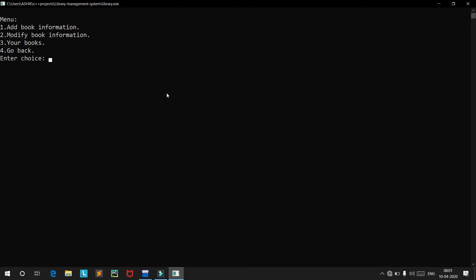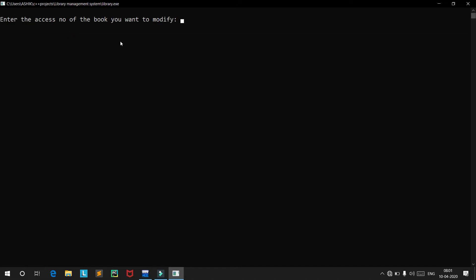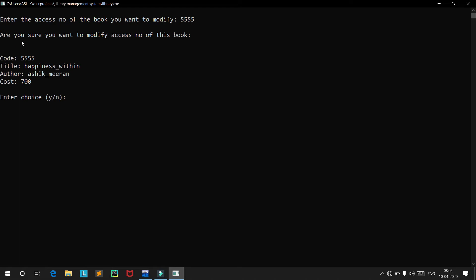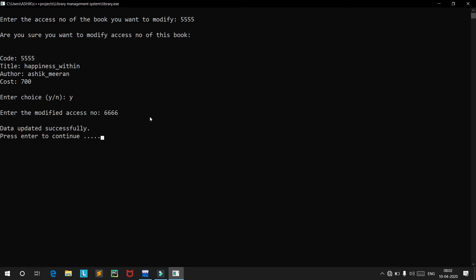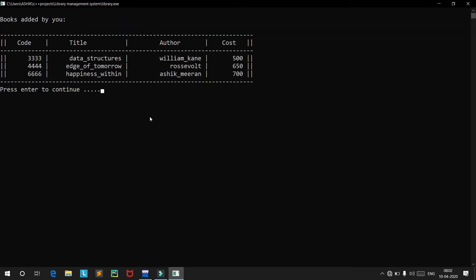Similarly, you can modify all book information: access number, title, author name, and cost. Let's modify the access number. The current access number is 5555. We confirm the modification and set the new access number to 6666. The data has been updated successfully — from 5555 to 6666.